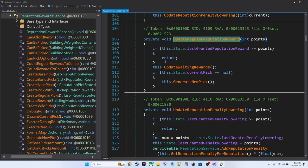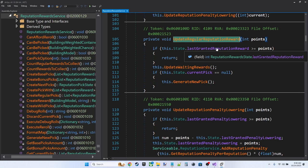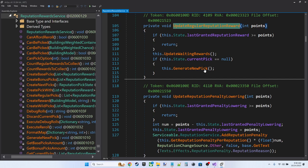So if, however, our points are greater than the last reputation reward, then we want to update rating waiting rewards and if necessary generate a new pick. If we look at update rate waiting rewards here, we're going to set the value on the rewards to collect reactive property, which undoubtedly has a number of subscribers that handle events when it changes,